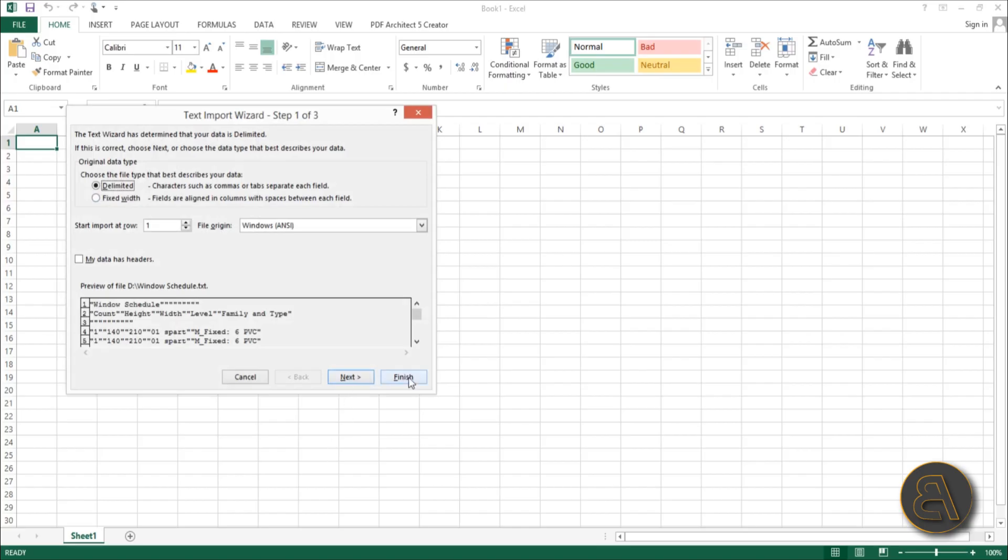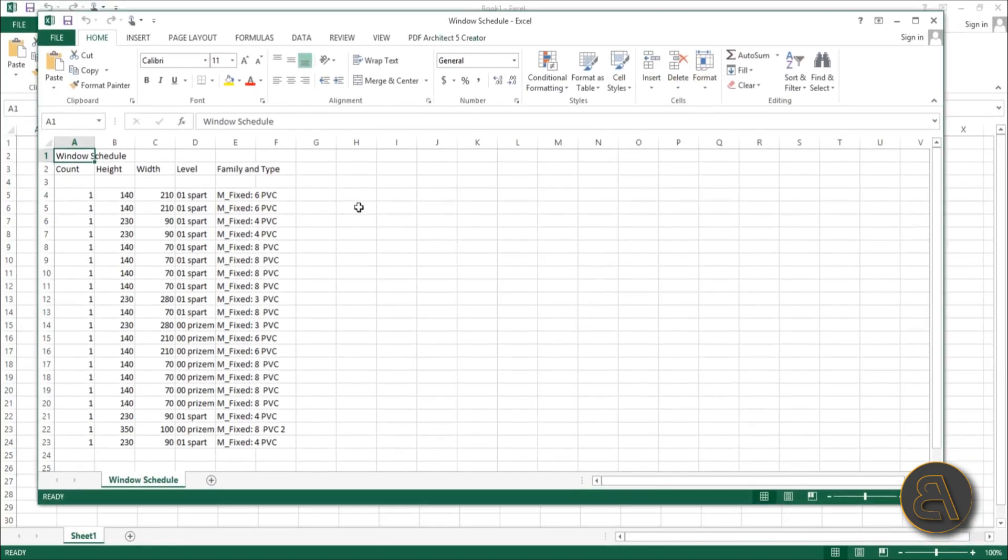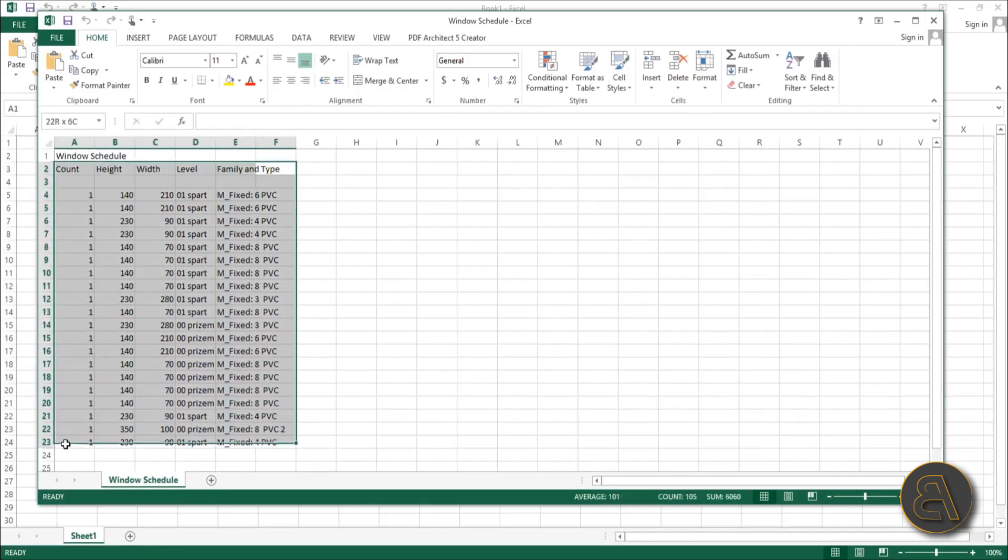Just hit Finish. You don't really have to set anything up because it's just perfect from the start. There you go - here's your schedule, it's loaded in.